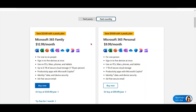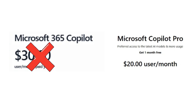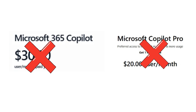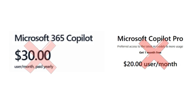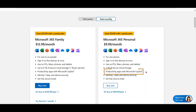What if you do not want to pay $30 for Microsoft 365 Copilot or $20 for Copilot Pro? Now you have the option for free. In Microsoft 365 personal and Microsoft 365 family, you get productivity apps with Microsoft Copilot free of cost. Let me dive deeper into this.